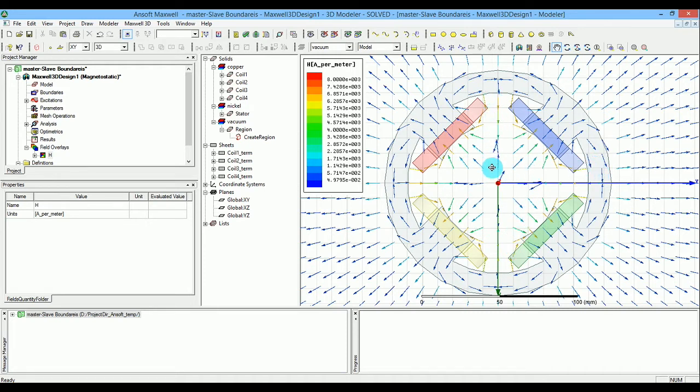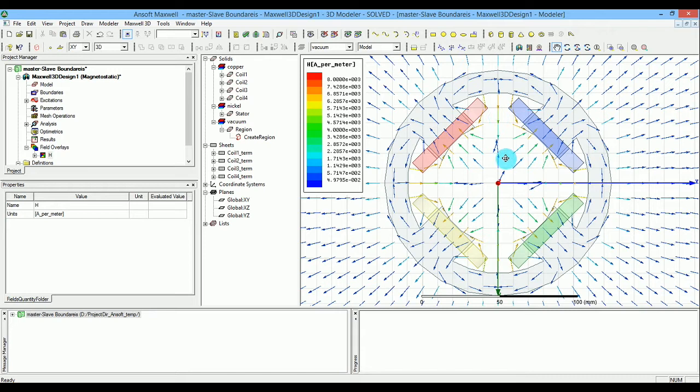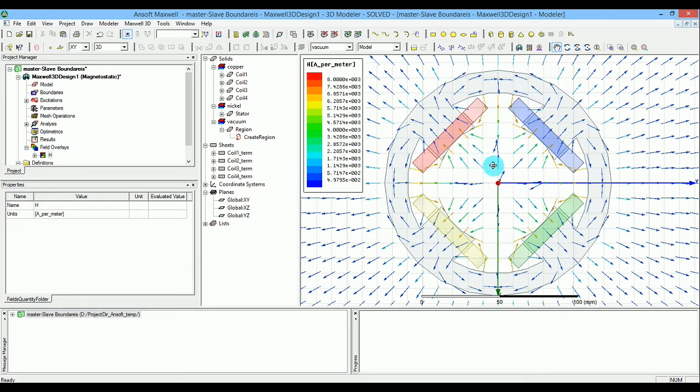This tells you that you can actually model just one quarter of this full model. To do that, you basically duplicate everything without inverting the edge.